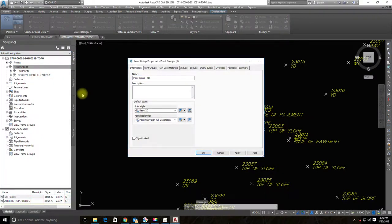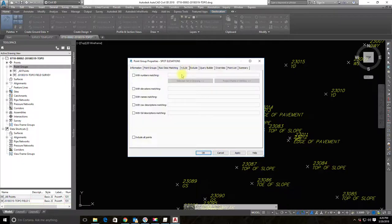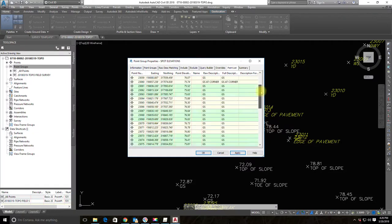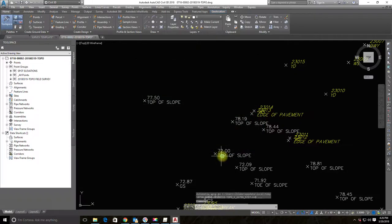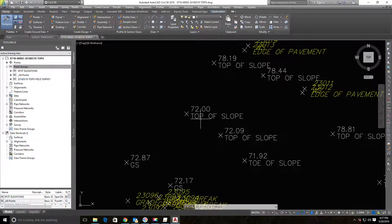Go back to the Prospector and make a new point group — I'll call it 'Spot Elevations.' Assign it the new 'Spot Elevations' label style. Then, under the Include tab, I'll use wildcard descriptions to include any point with descriptions like 'ground shot,' 'top,' or 'toe' using the asterisk wildcard. Hit Apply — the point list populates with all those shots. As soon as the group is created, those points now display like spot elevations showing elevation and description.